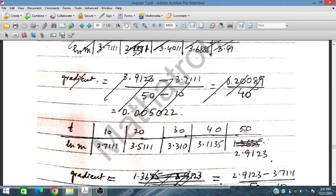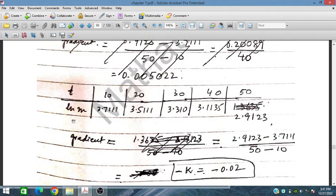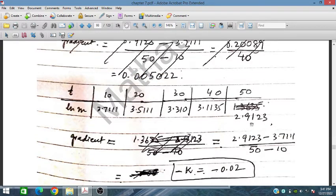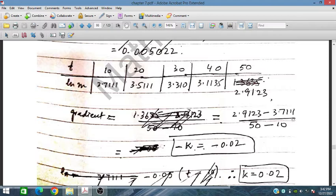Using the ln values of M plotted against T, we identify two points: Y2, Y1, X2, X1 to calculate the gradient. From the gradient equation, K is obtained as -(-0.02), therefore K = 0.02.